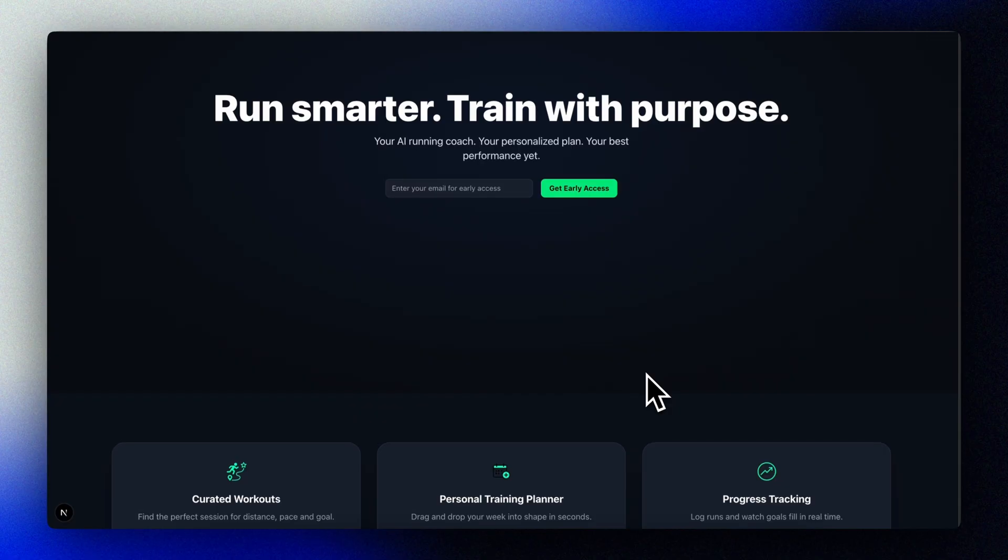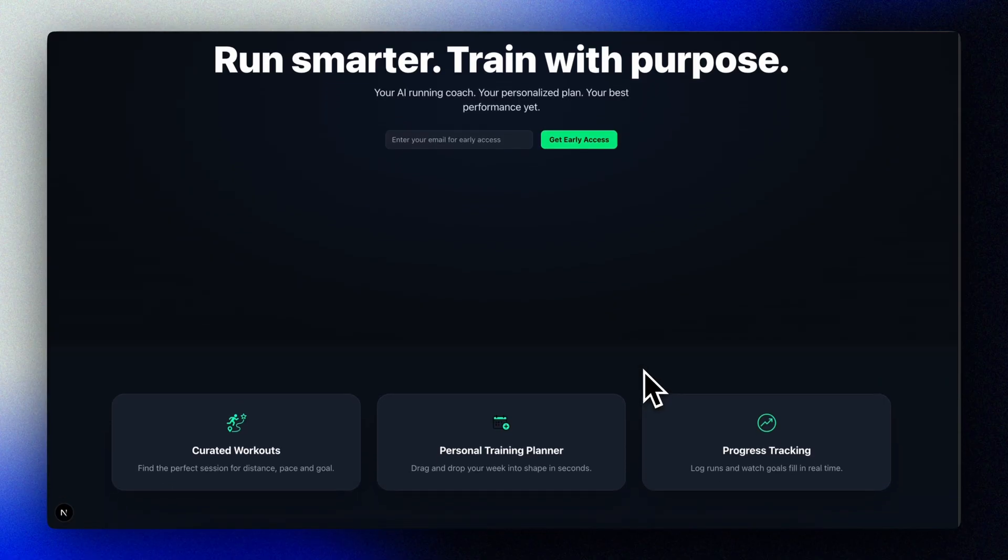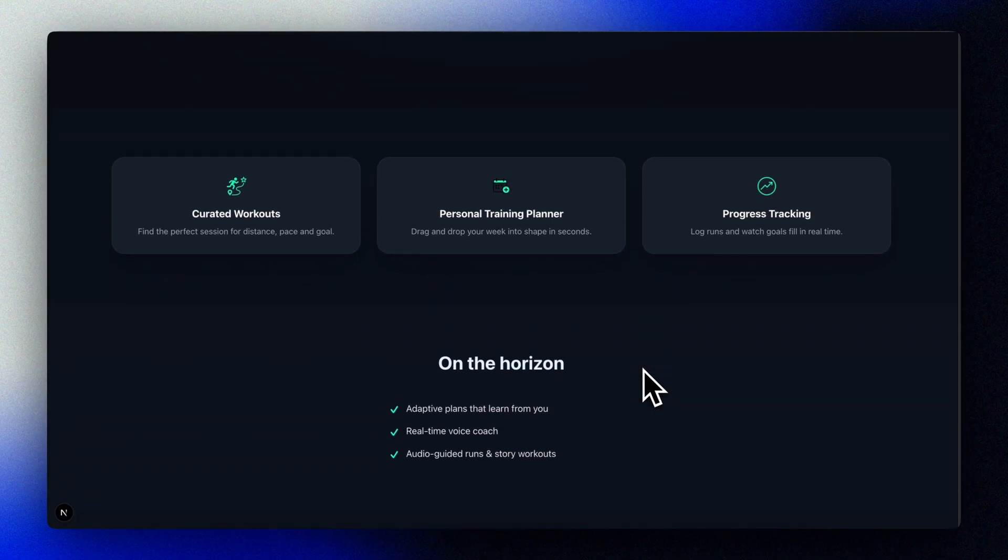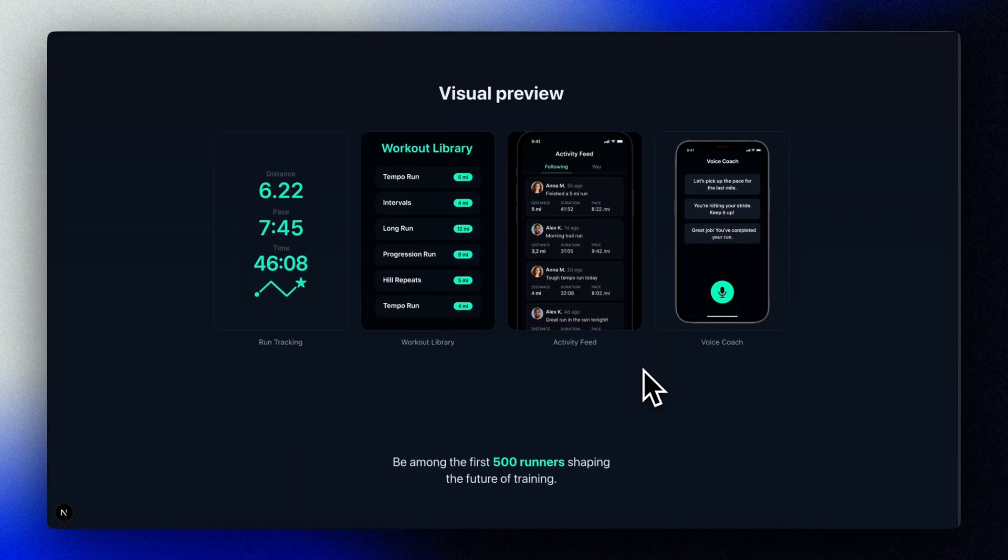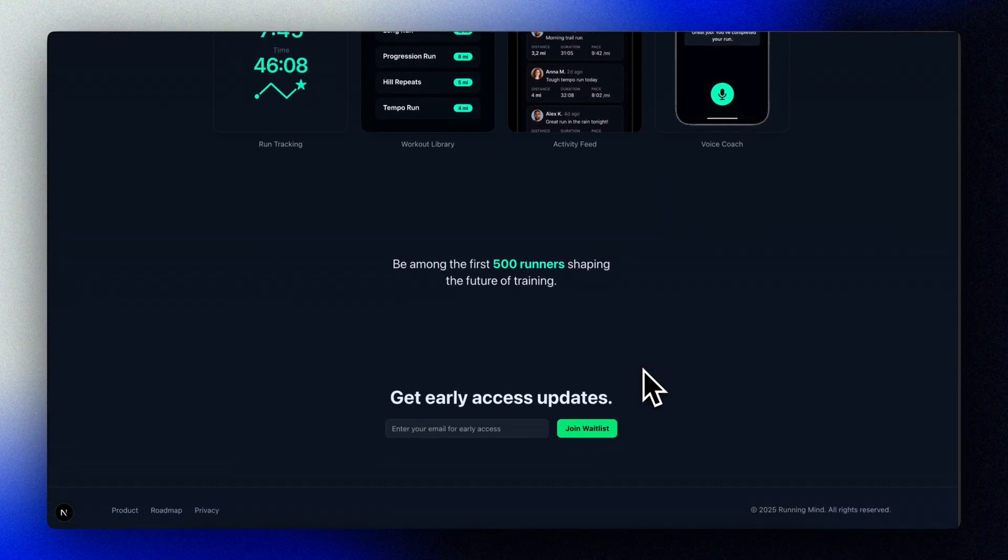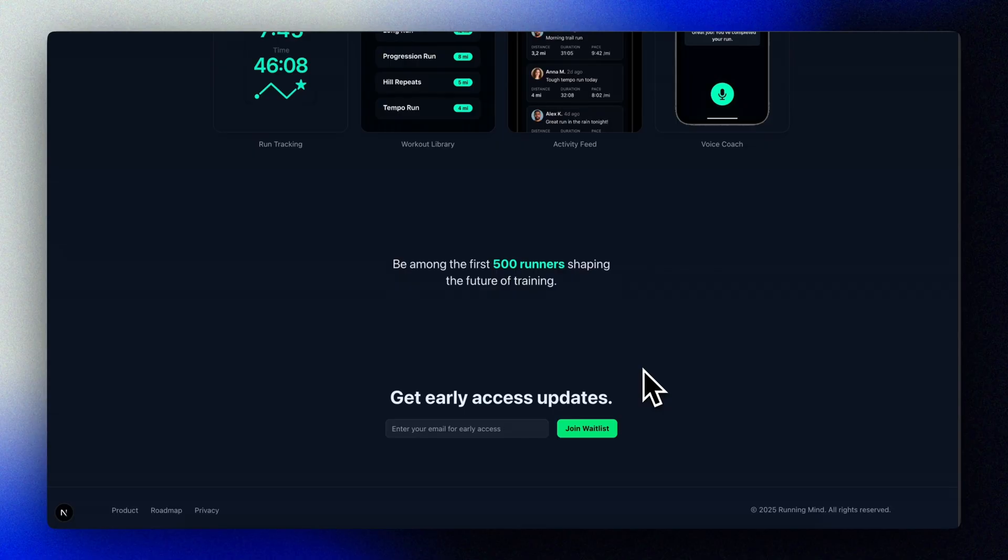So when this is running, we can make changes to our page, and the changes will be updated automatically in our browser, as long as our dev server is running, which is really cool.